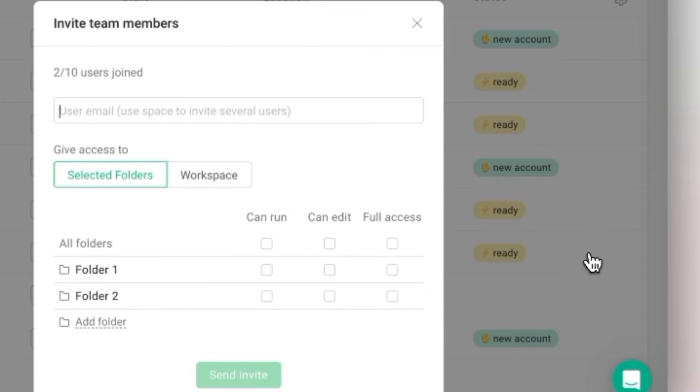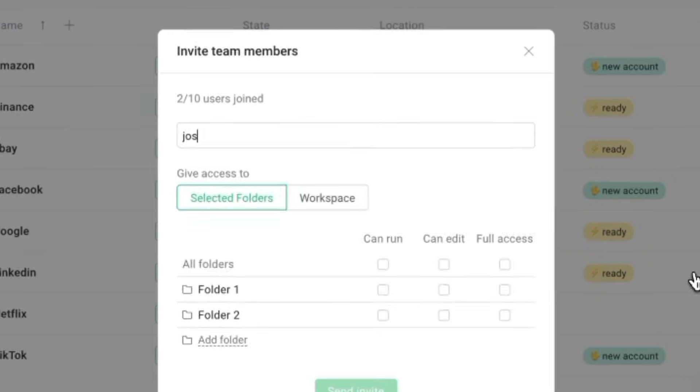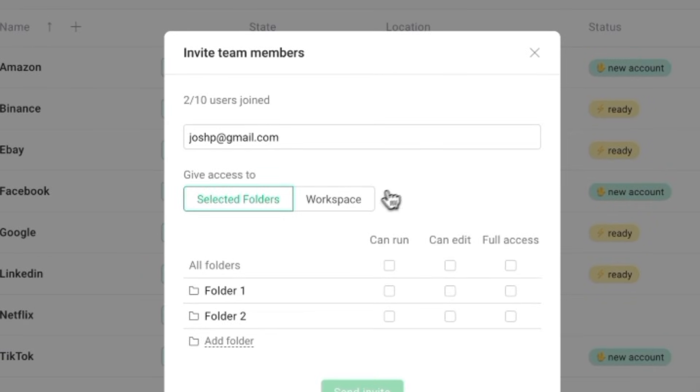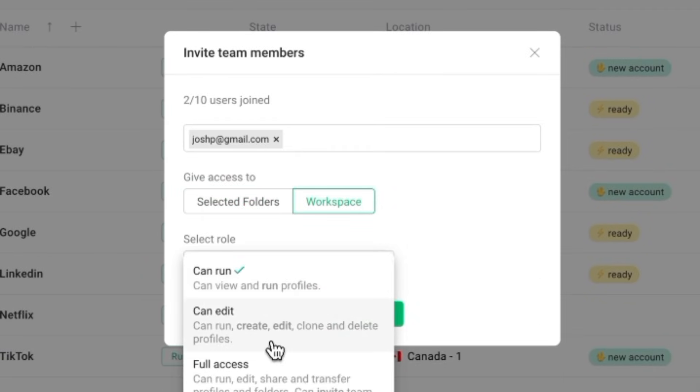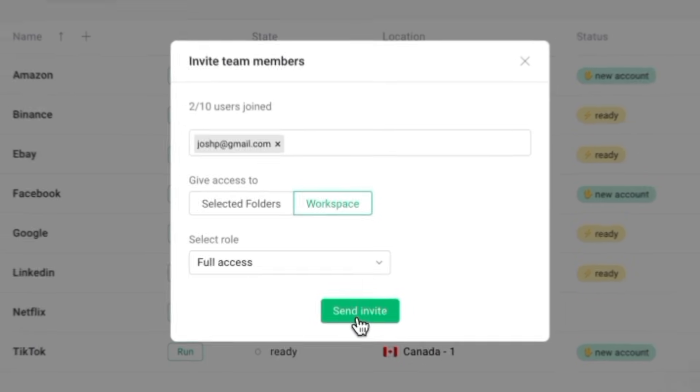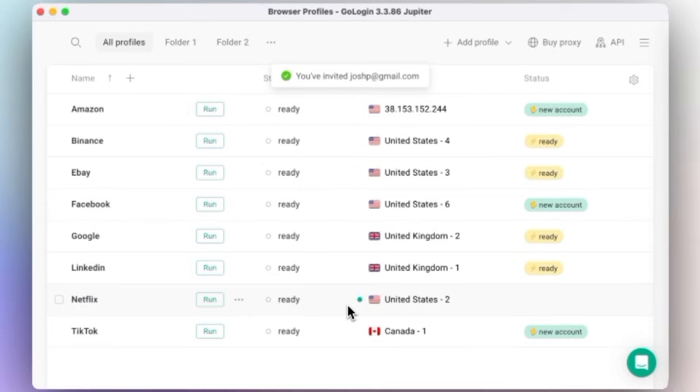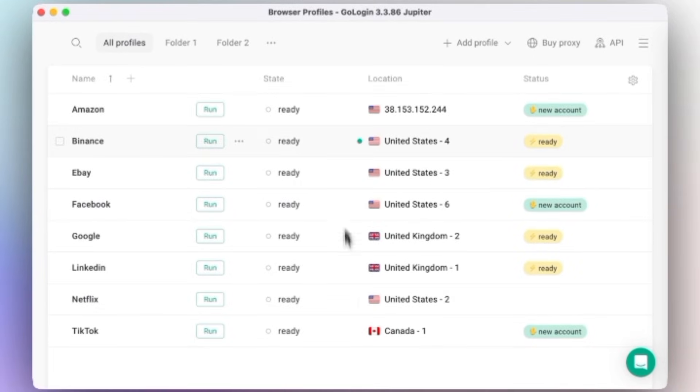If you work in a team, GoLogin lets you share your account access safely. You can invite others to use a specific profile without giving them your password or two-factor authentication codes. It's perfect for agencies or companies that want to keep client data safe.